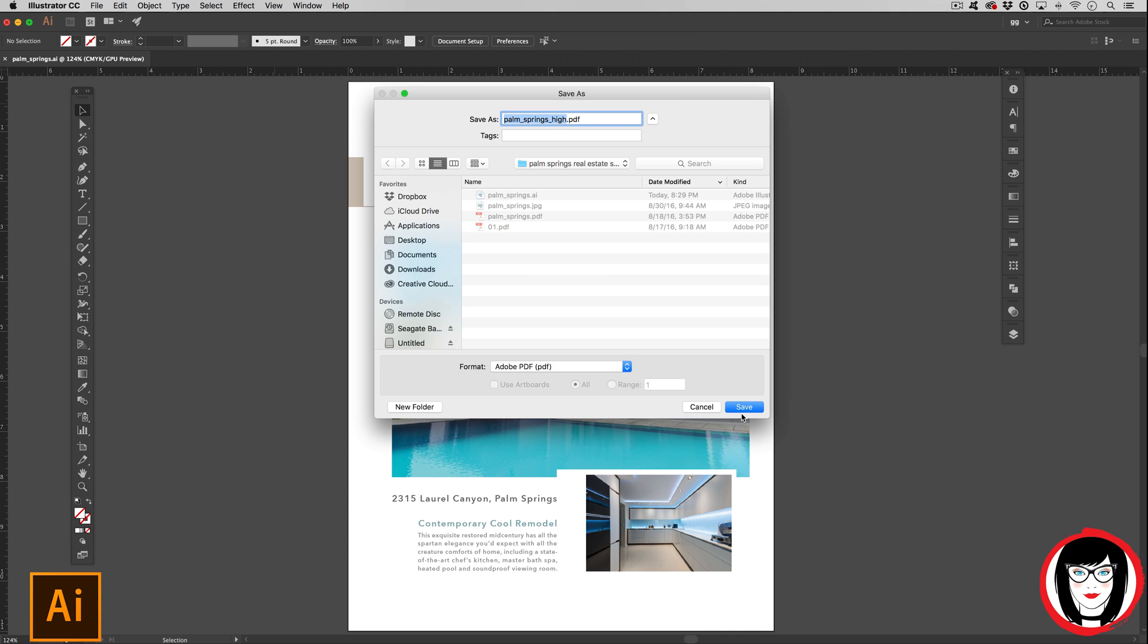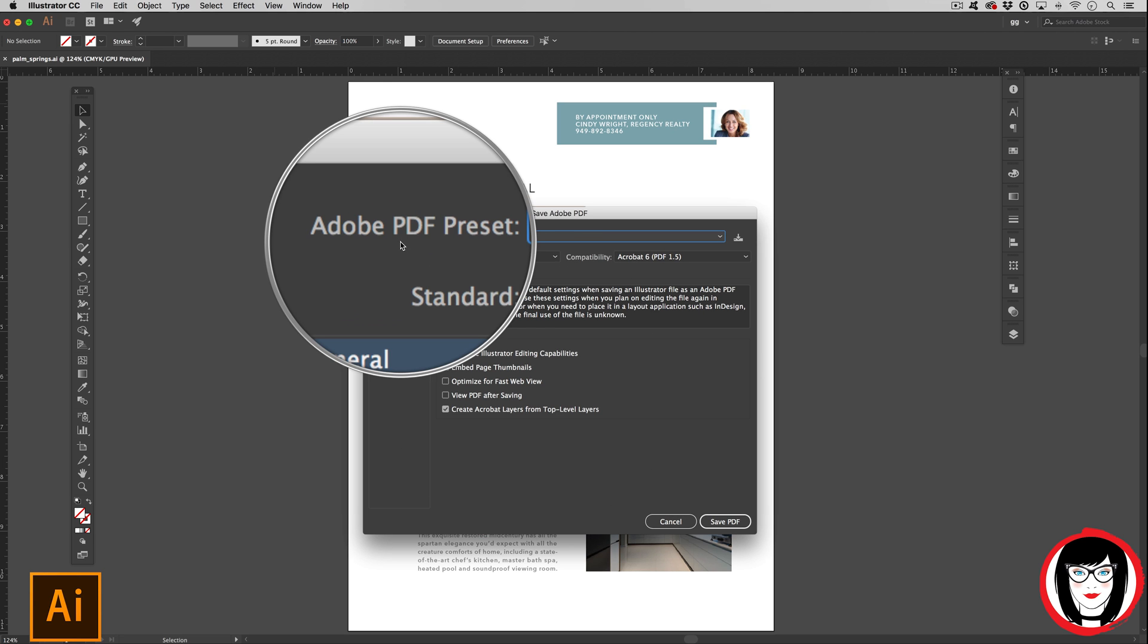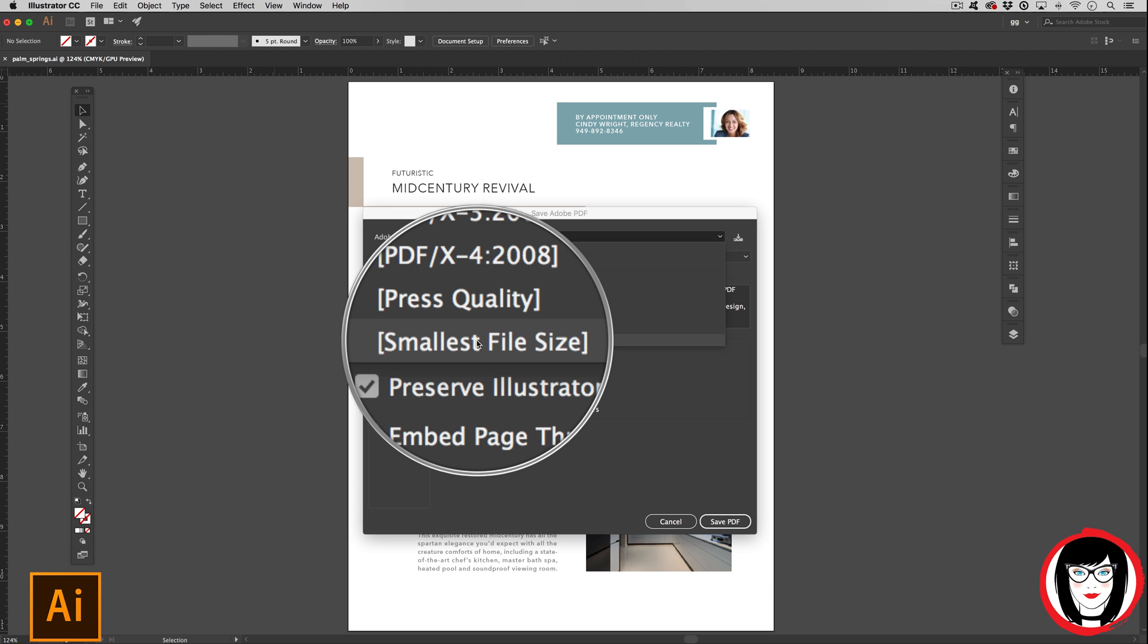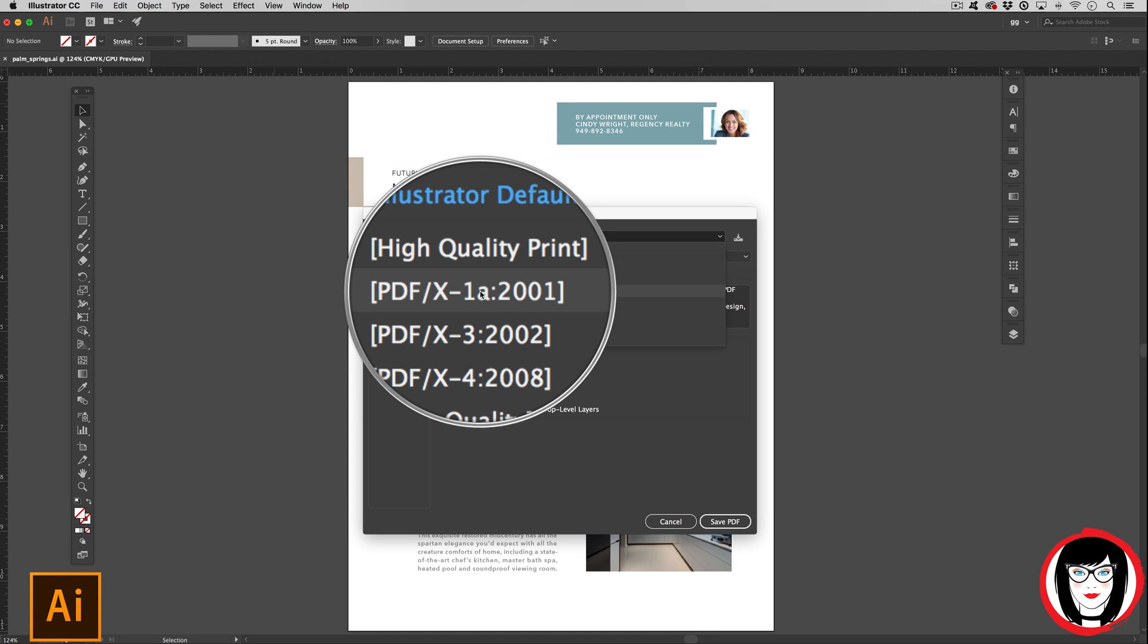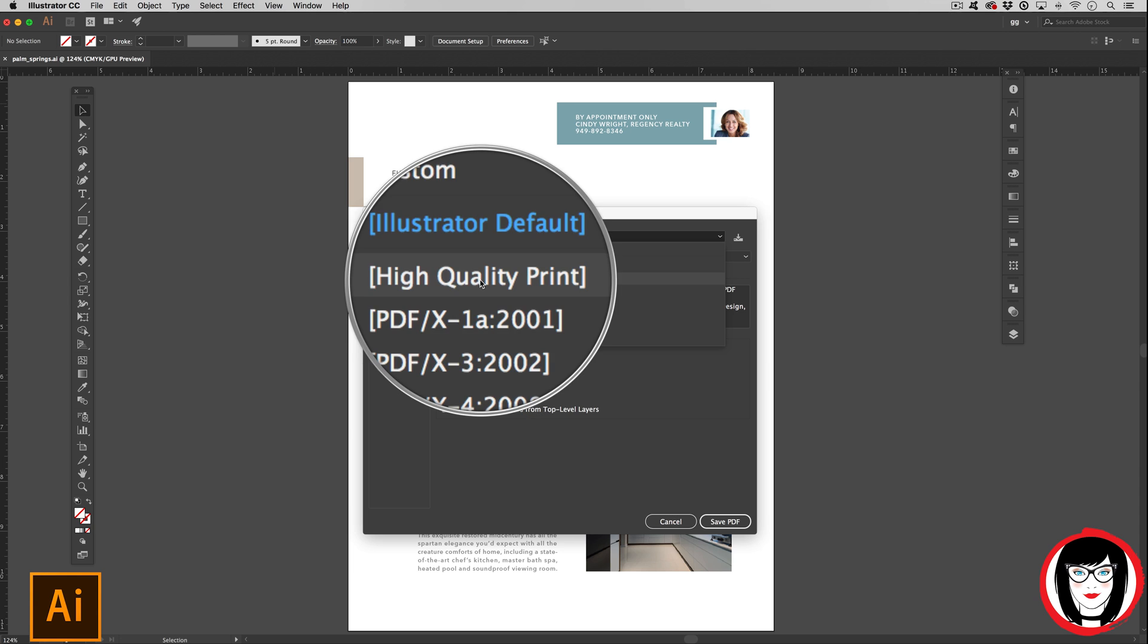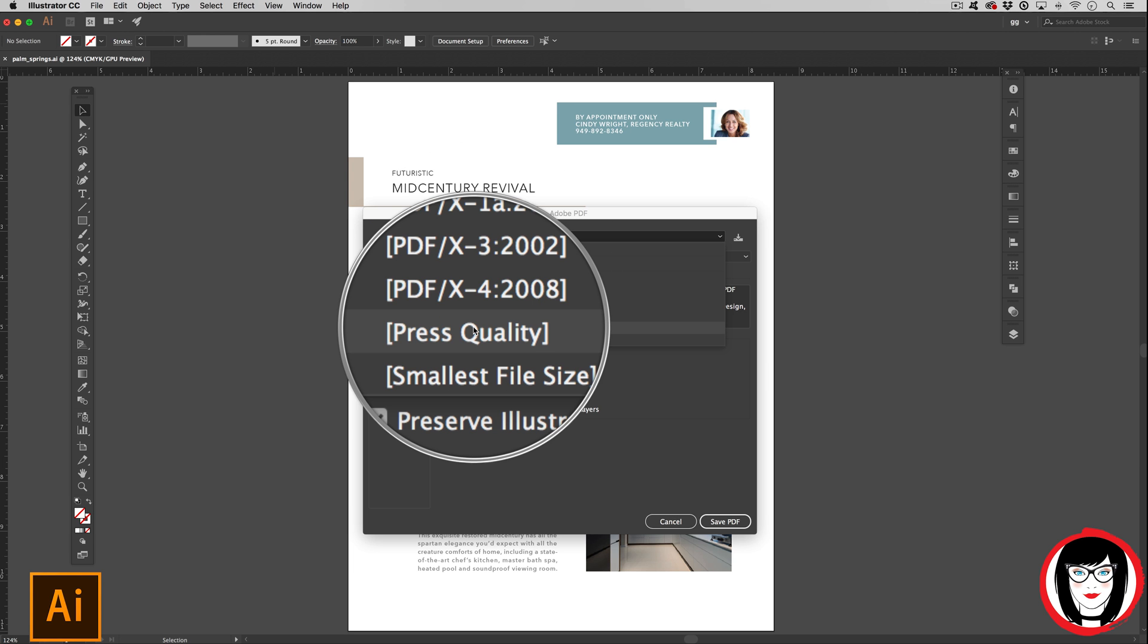When you click Save, in the Save Adobe PDF dialog box, you have the option under the Adobe PDF presets to choose smallest file size, Adobe PDF X1A, or these two which are basically equivalent: high quality print or press quality PDF.